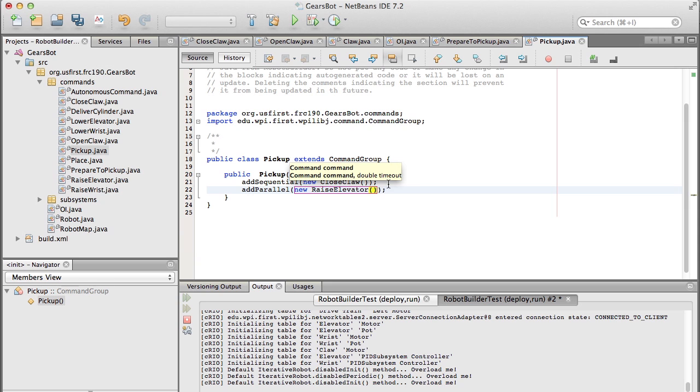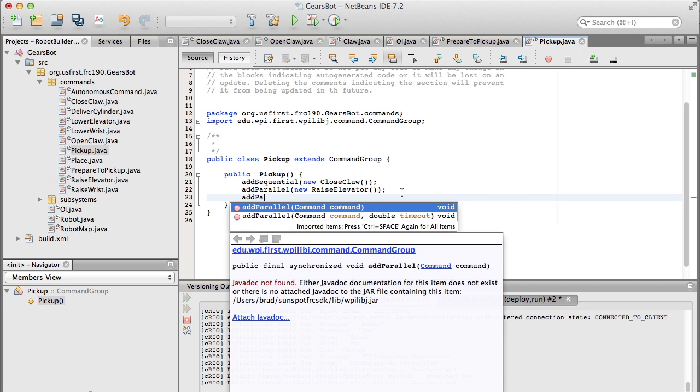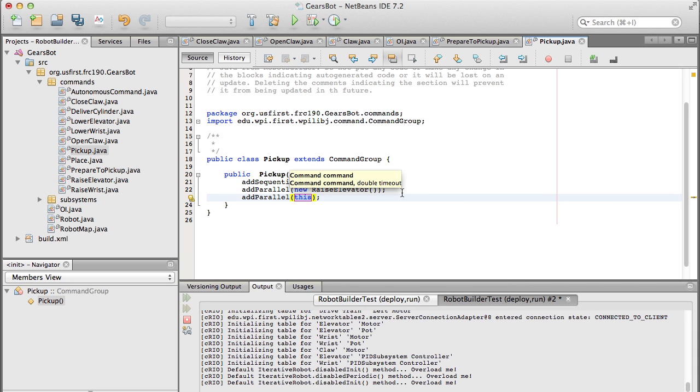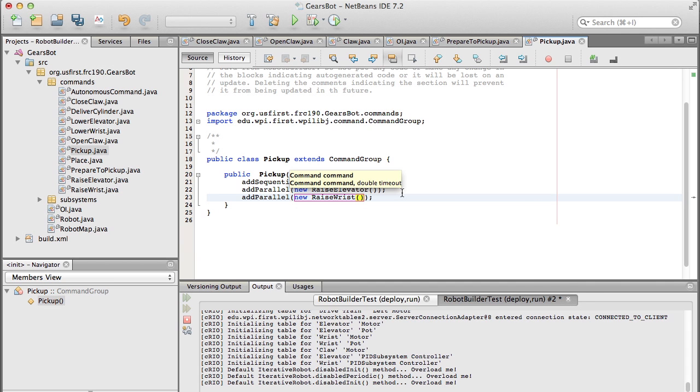And then in parallel, we can raise the elevator and raise the wrist. Because once we've secured the cylindrical object, then everything else can happen at the same time. So that's the pick up command.